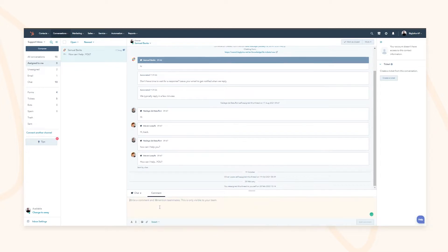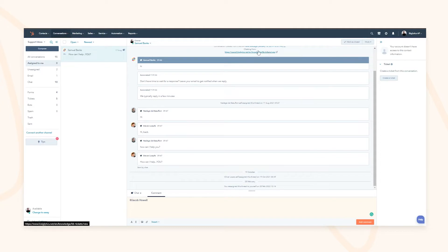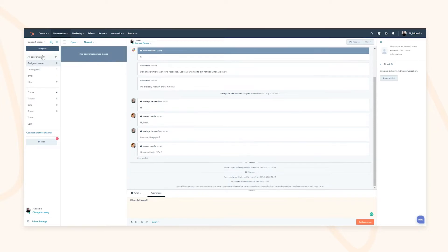You can also collaborate with other team members right in the portal — add someone and write a message so they can collaborate. This allows seamless handover for the end user, meaning their journey to becoming an evangelist is not disrupted. Once you've solved the problem you can quickly mark it as closed, removing it from the open conversations list.